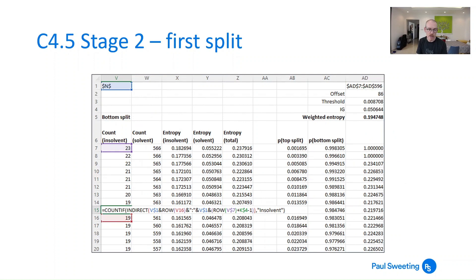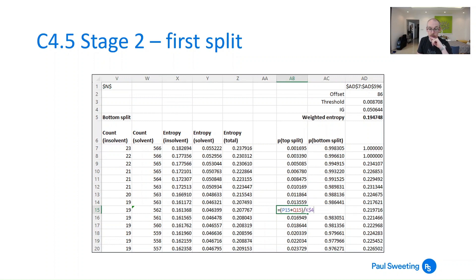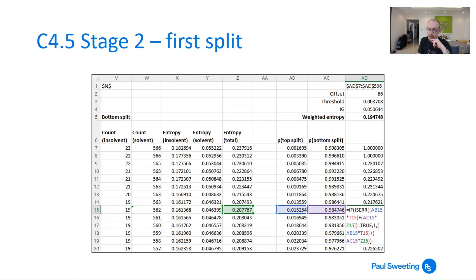Moving across, I do something quite similar but for the bottom cells instead. You can see the numbers actually decrease — in V7 and W7 I've got 23 and 566, and in V8 and W8 I've got 22 and 566, because as we move down the size of the bottom group starts to shrink. I've got a COUNTIF here which is slightly more convoluted because I need to tell it to only look from where I am down to the bottom, for both insolvent and solvent. I then calculate the proportion of the top split and the proportion of the bottom split, which are needed to weight the two entropy calculations. The weighted entropy is the proportion of the top split multiplied by the top entropy, plus the proportion of the bottom split multiplied by the bottom entropy.